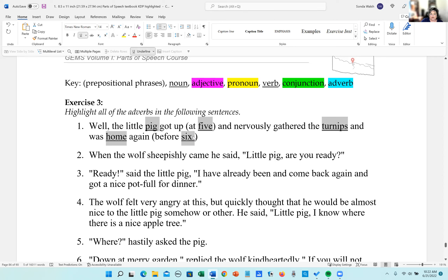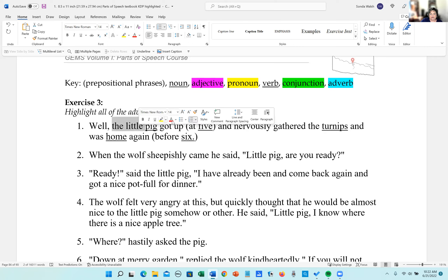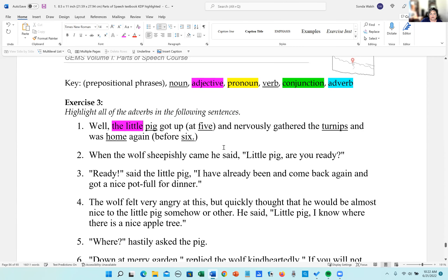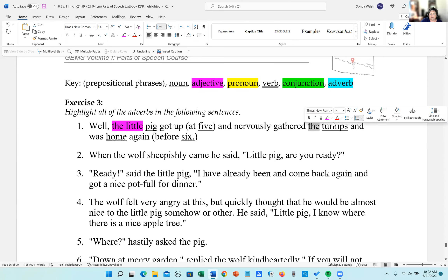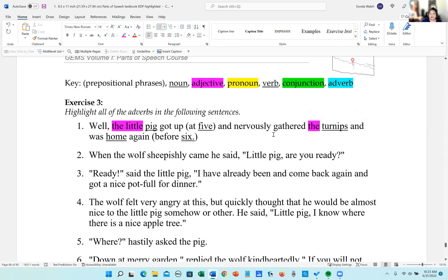For adjectives, we go to the noun and look to the left. 'The' and 'little' modify pig. 'The' before turnips is an article — it modifies the noun, so it's an adjective. That's all the adjectives. No pronouns that I see.